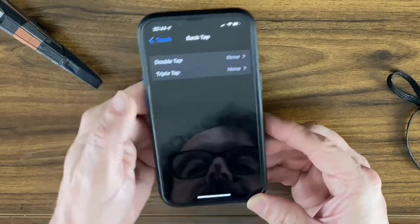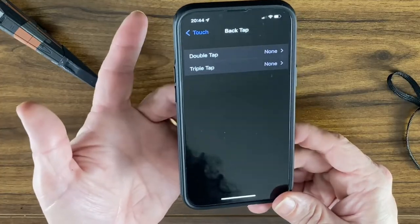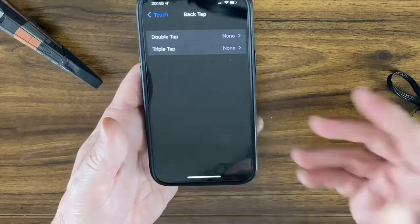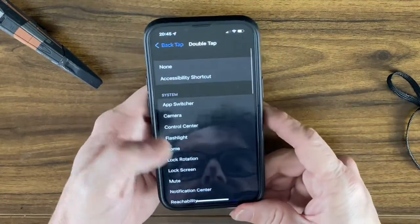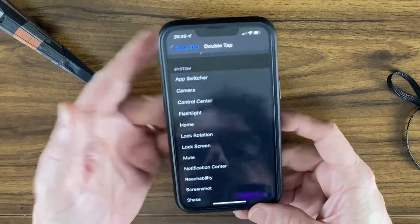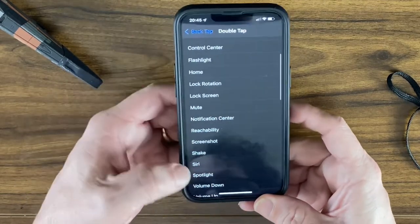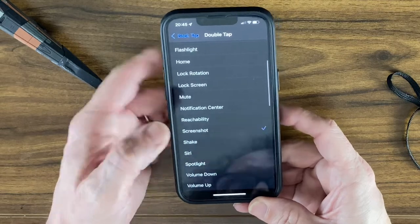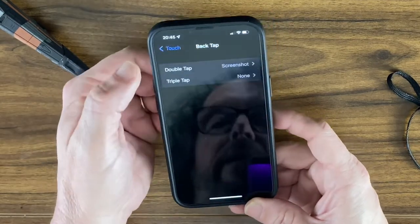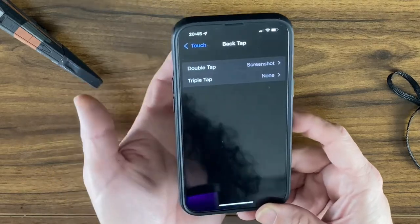In Back Tap, there's a double tap and a triple tap option. You can tap the back of your phone two or three times to take a screenshot — and not only screenshots, but you can also trigger the app switcher, camera, Control Center, flashlight, and more. Select screenshot, go back, and then double tap the back of your phone to take one.